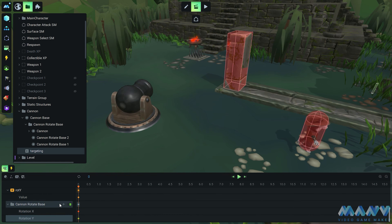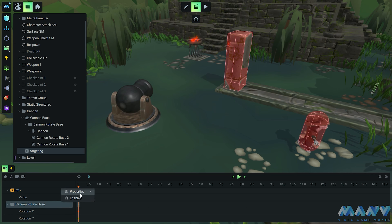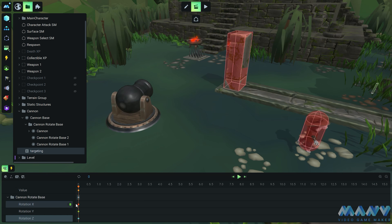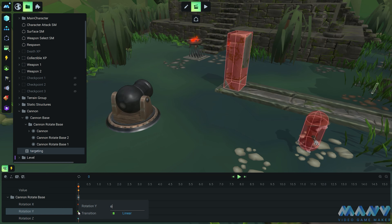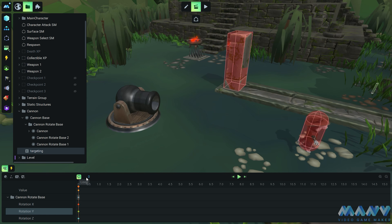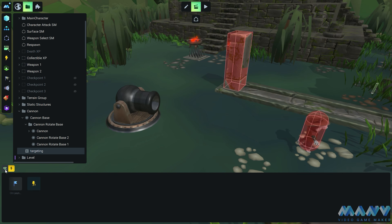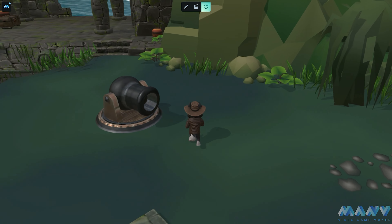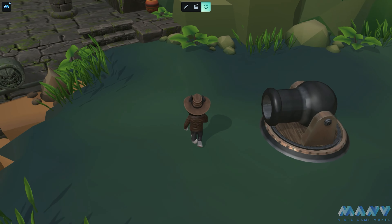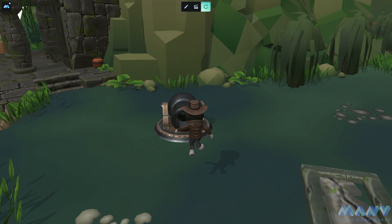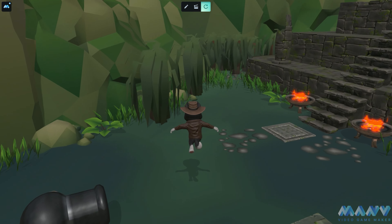It is good practice to also add the rotation of the other axes and leave them at the default origin value. Remember to hit the loop button to keep the animation running and set it to start on the launch scene. In the game, behold the majestic cannon — it now targets the player regardless of their position.